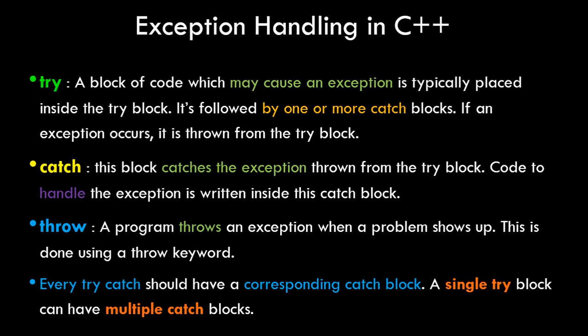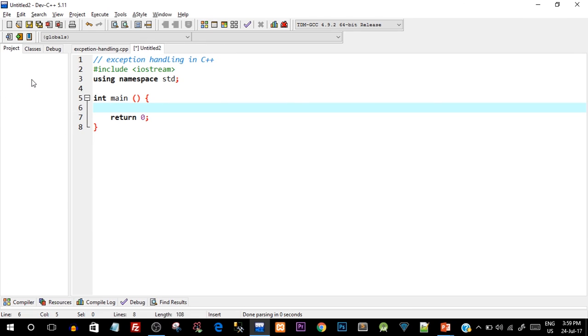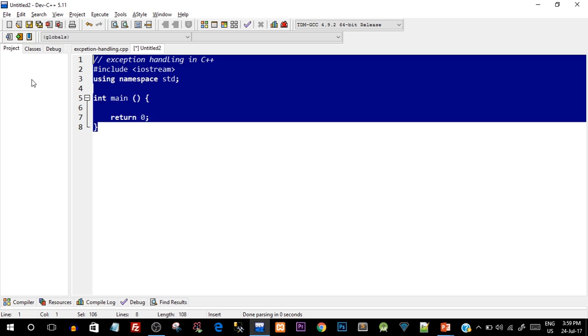That was all about the theoretical aspect of exception handling and the three keywords — try, catch, and throw. Now let's create a program and implement exception handling. Go ahead and open up your Dev-C++ IDE or whichever IDE you use, and type out this program.